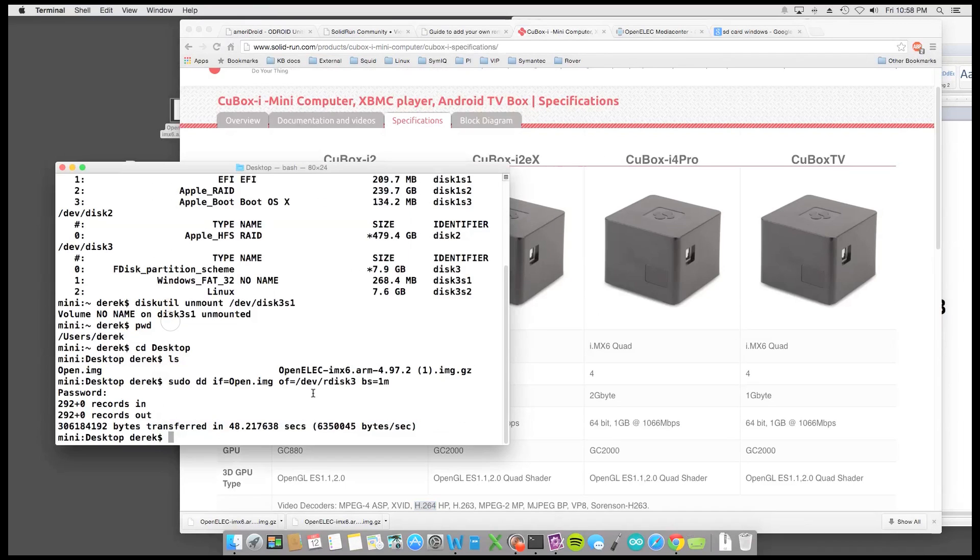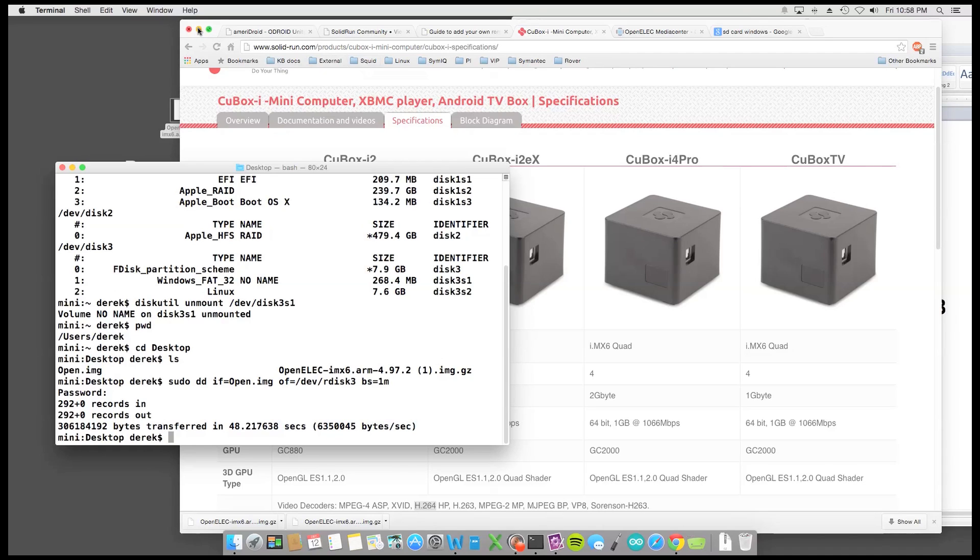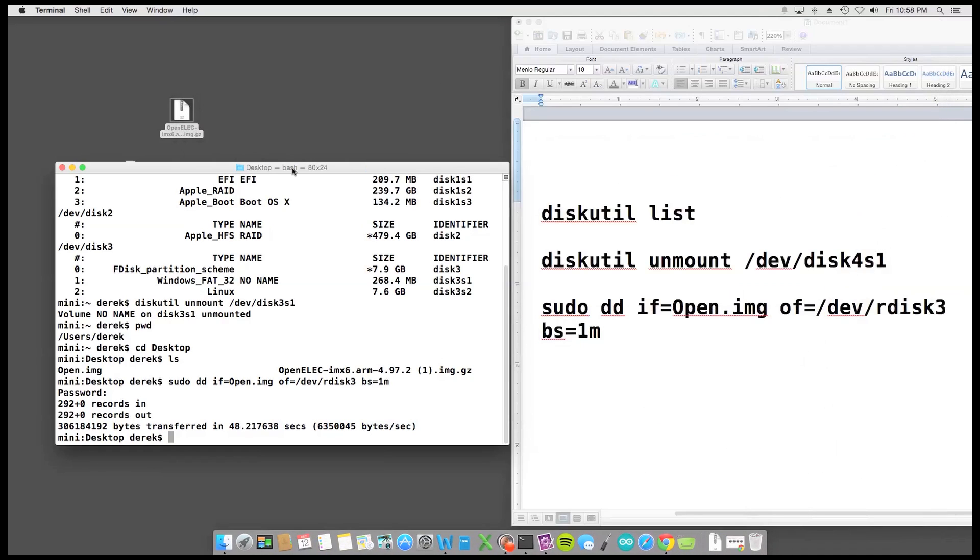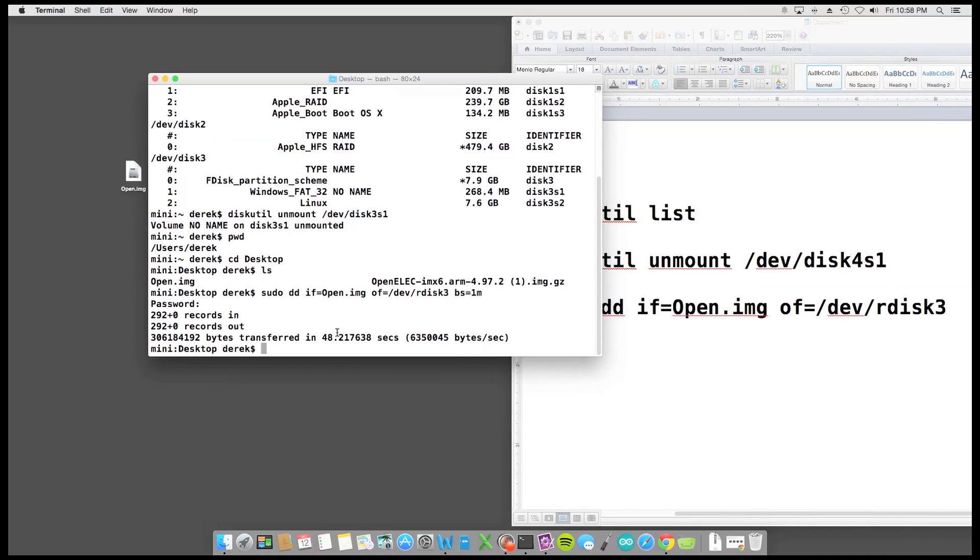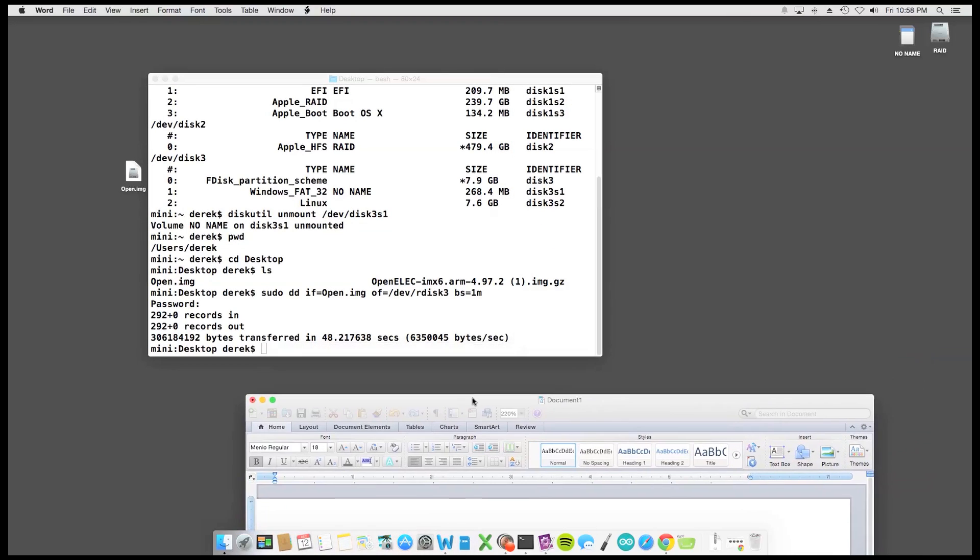So anyway, moving back to our image, it looked like it finished. So I'll minimize this. And it wrote the information to the SD card, and it's ready to go.